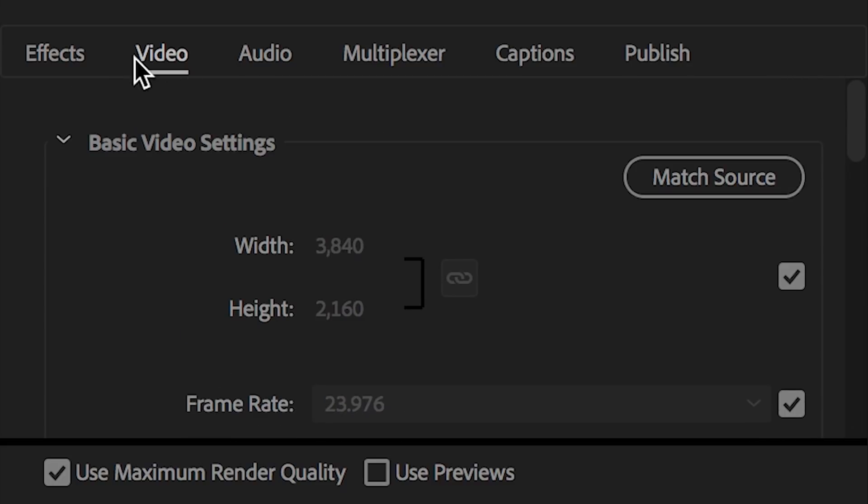Moving on down here, we have effects. This is where you can apply effects to your final video export. I never use this at all. Any effects I'm applying to my video, I'm applying on the actual timeline itself. That way I have full control and can preview the effects before exporting them. That's how I recommend going about it. I personally don't touch the effects tab at all.